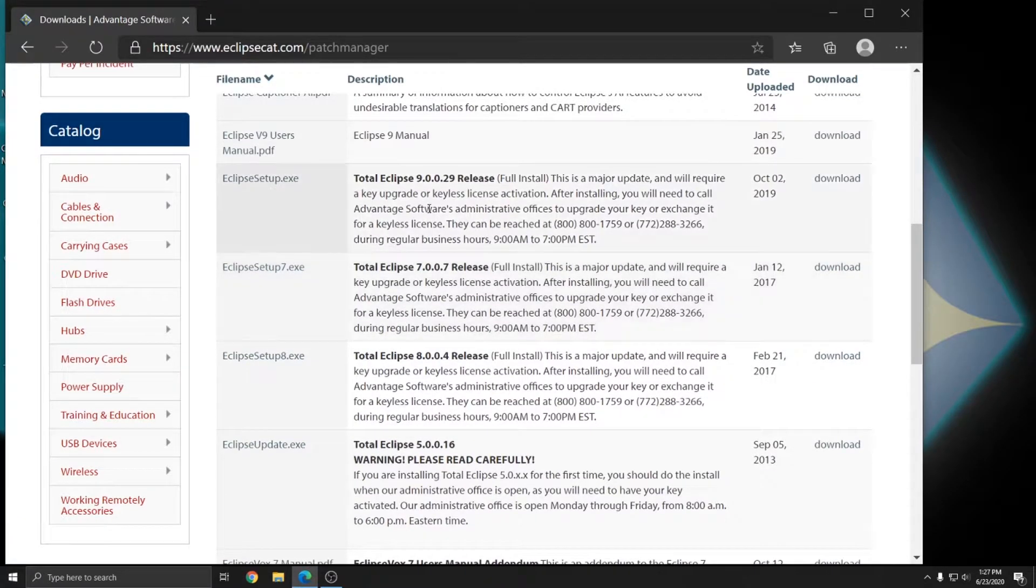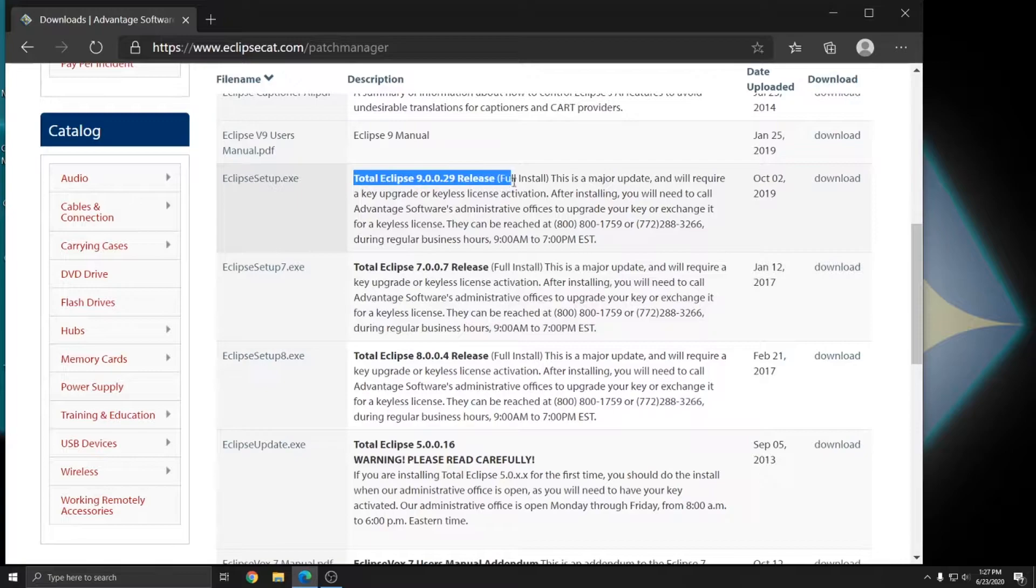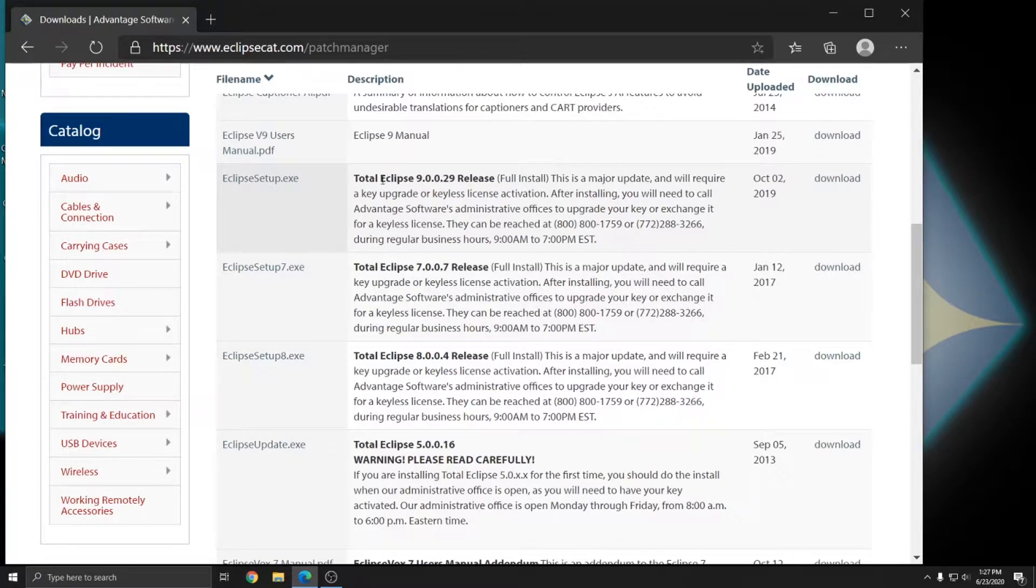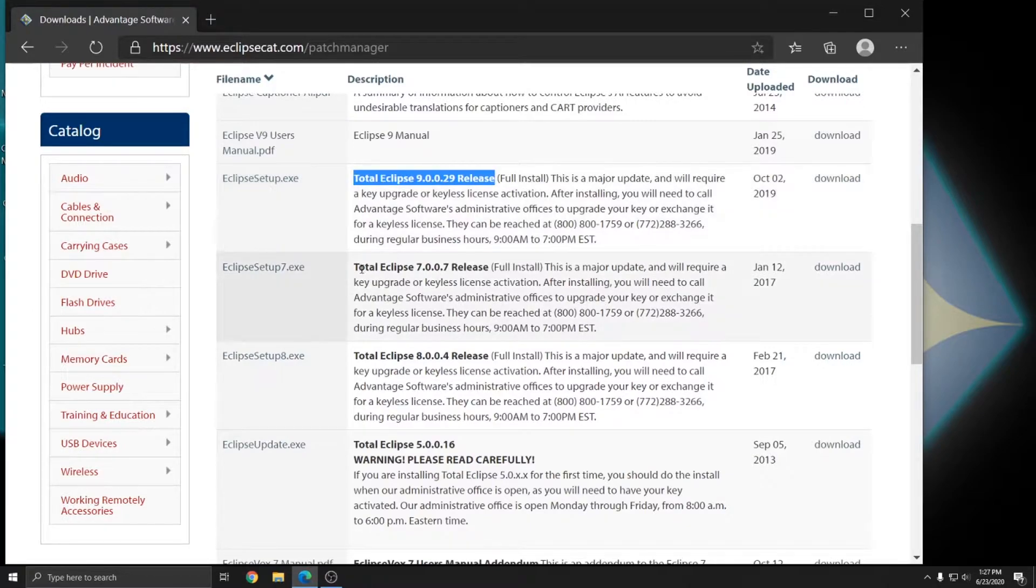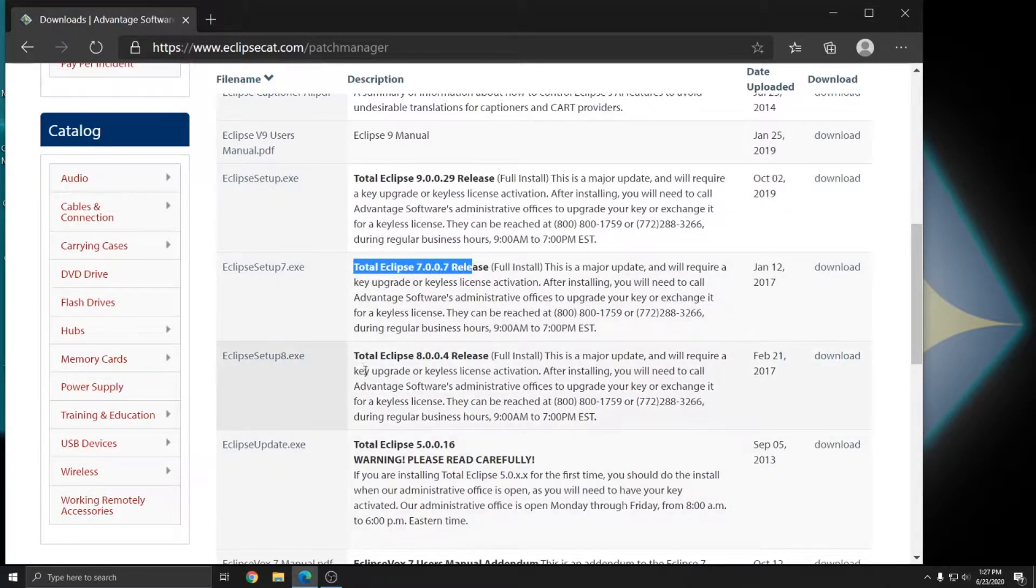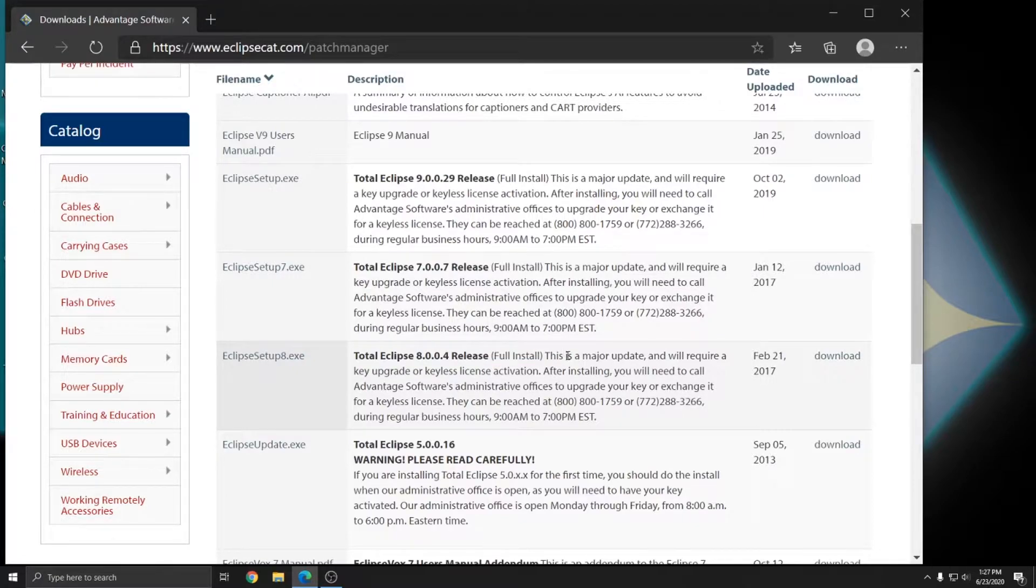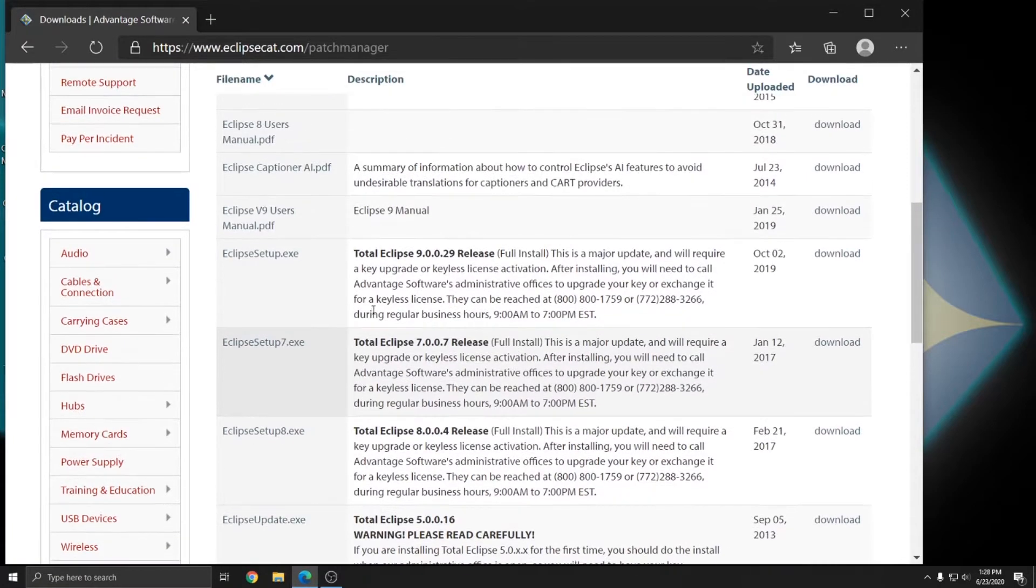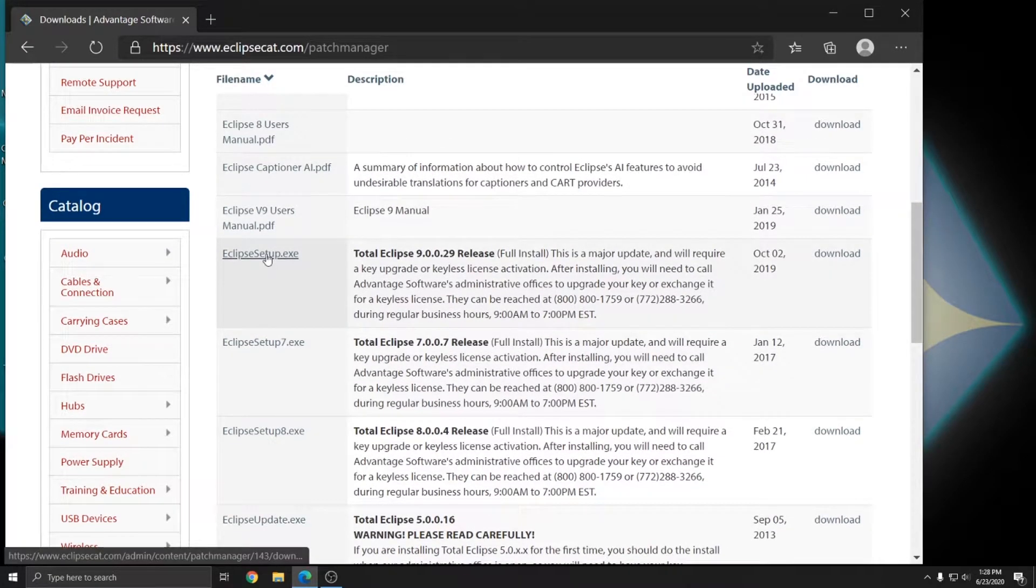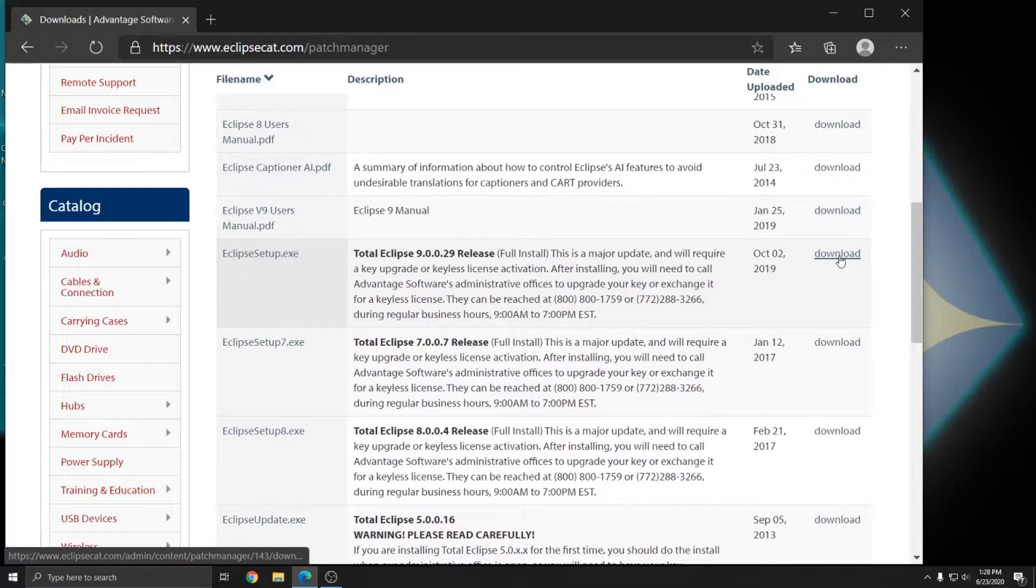The Eclipse files are always listed in bold as Eclipse Release Full Install and it'll tell you the version number. So we see here that I have Total Eclipse 90029, 7007, and 8004, all full installs available for download. I'm going to install version 9 for this example. So I'll click on Eclipse setup.exe or I can click on Download on the right, either is fine.